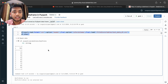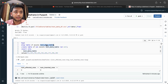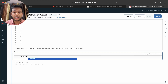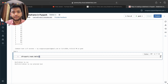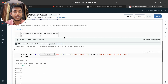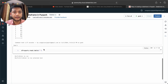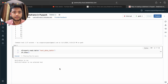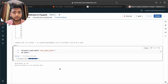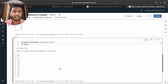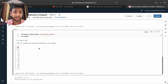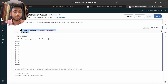Now suppose you have a table — how can you create a DataFrame from it? You can write: df = spark.read.table() and pass the table name. Then call df.show(). You can see we have the ID column with values one through nine.